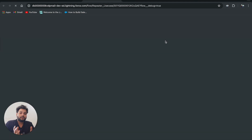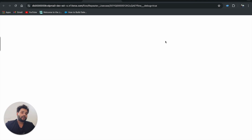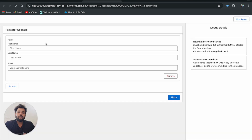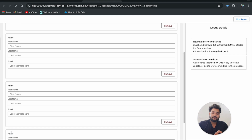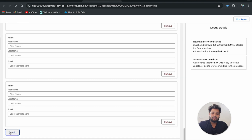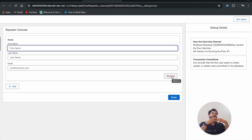Let me click on Debug to see what this Repeater component does and what problem we are solving with it. I'll click Run. Here you can see we have First Name, Last Name, and Email fields. There's an Add button and a Remove button. When I click Add, another set of fields appears. I can click Add again and again to add any number of records, and use the Remove button to remove them.